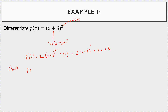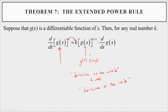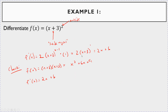Let me verify that works. If you expand f(x) = (x + 3)², you get x² + 6x + 9. Taking the derivative: the derivative of x² is 2x, the derivative of 6x is 6 — so f′(x) = 2x + 6. It's the same thing, so the Extended Power Rule works.